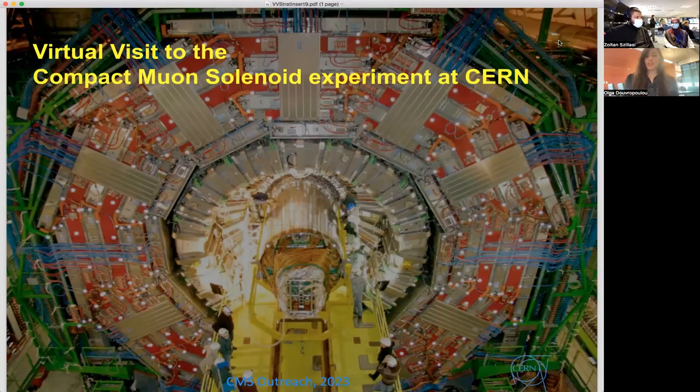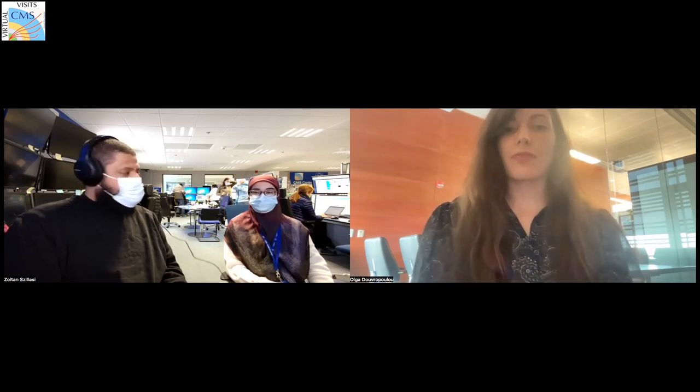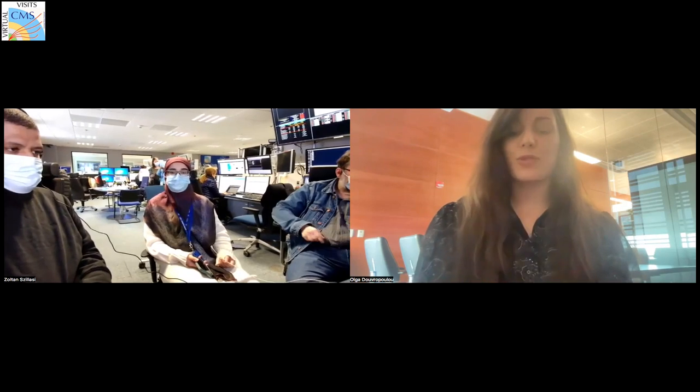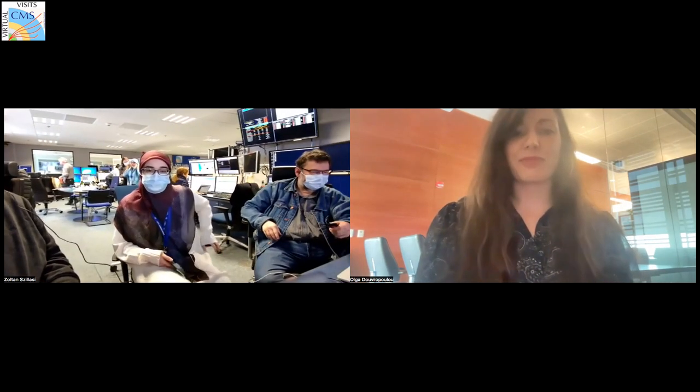Good afternoon everyone who is virtually connected with us. My name is Olga and I will be the moderator for this session. Today we're going to have a special online virtual tour from CERN, the European Organization for Nuclear Research. We are very grateful to have various members of the CERN team with us. I'd like to introduce our guides: Sara, Abdalla, and Sima. Many thanks also to the technical assistance team, Zoltan and Naomi.